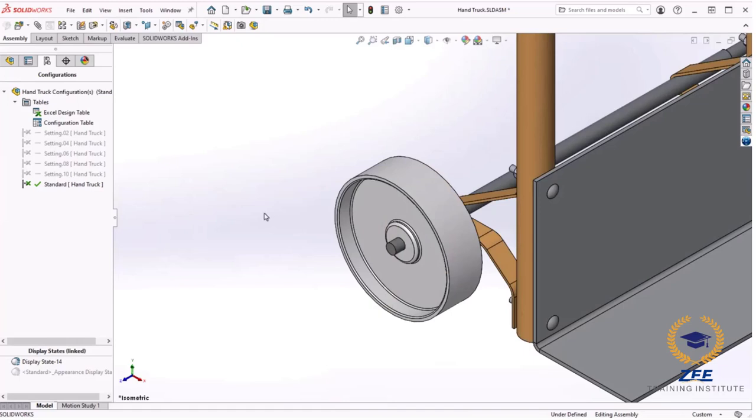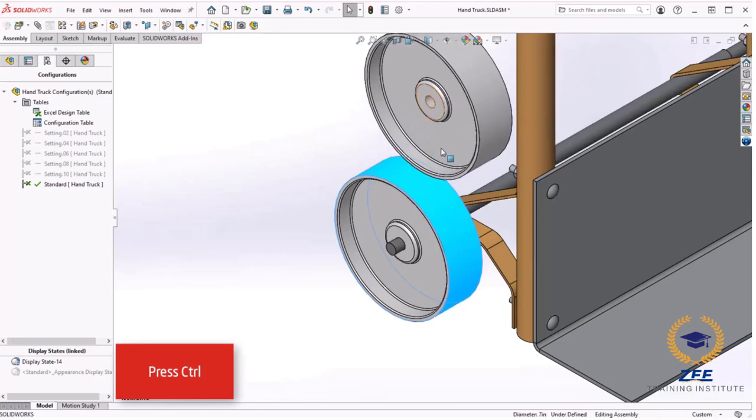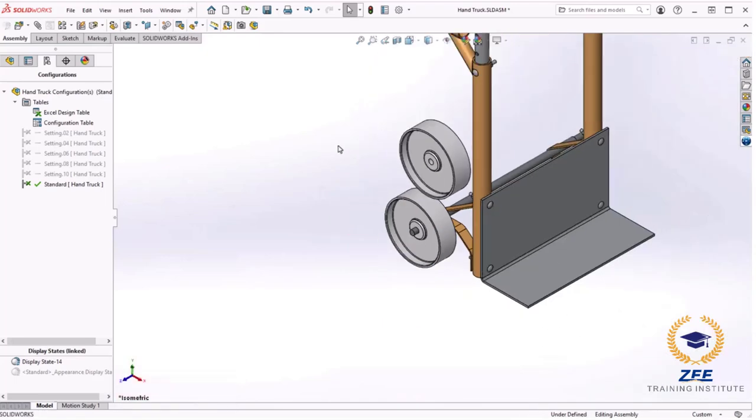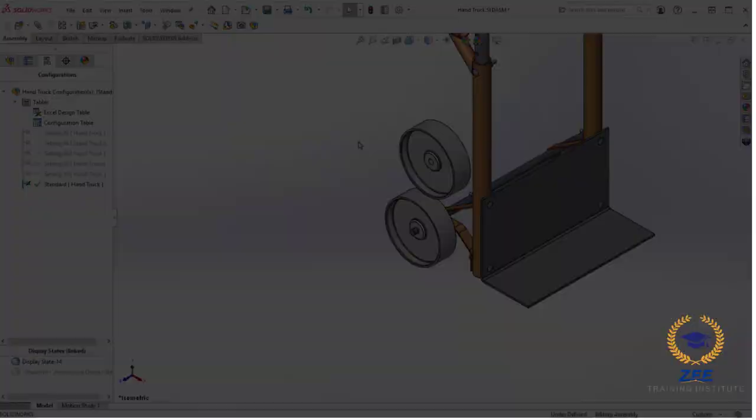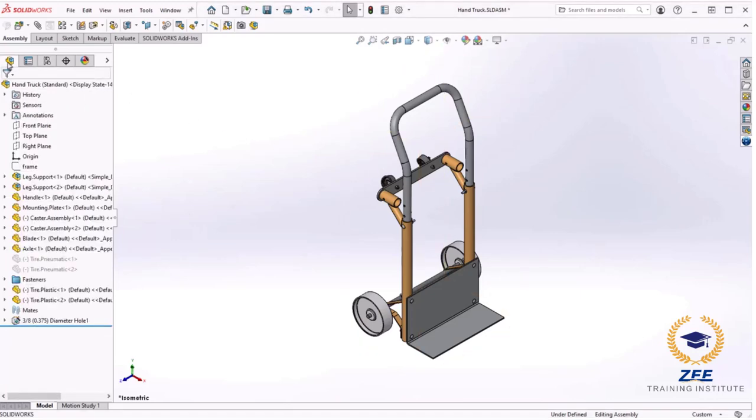Drag it into the work area and drop it. I will mate the tire plastic to the axle component. Once I hit the position I will quickly make a copy of it, holding down the control key on the keyboard, dragging and dropping it. After mating the second instance I would like to make one last change to the standard configuration by suppressing a few more components.